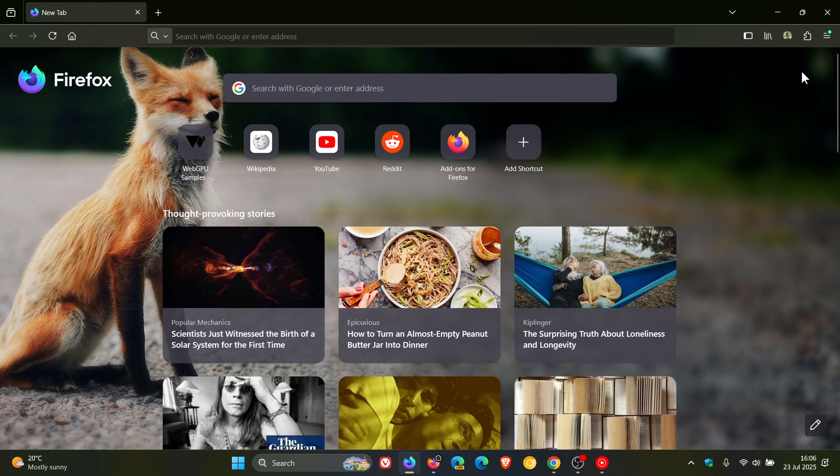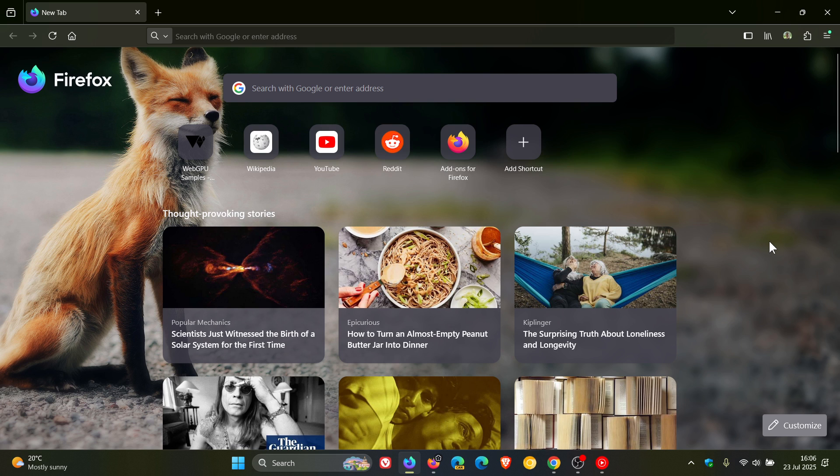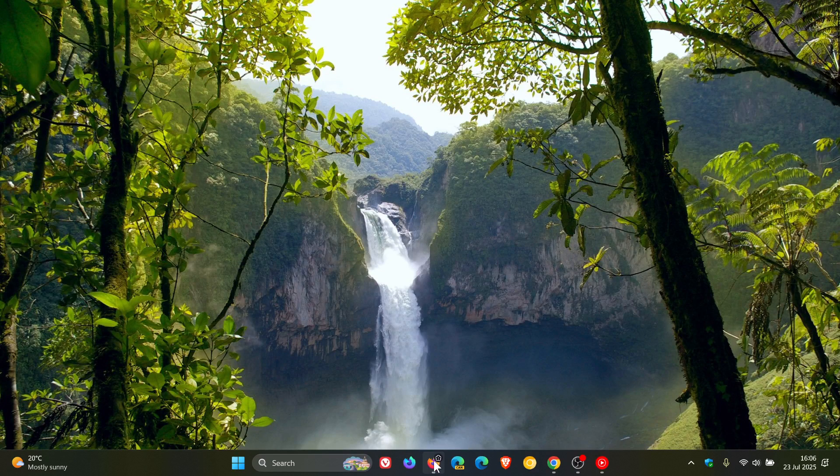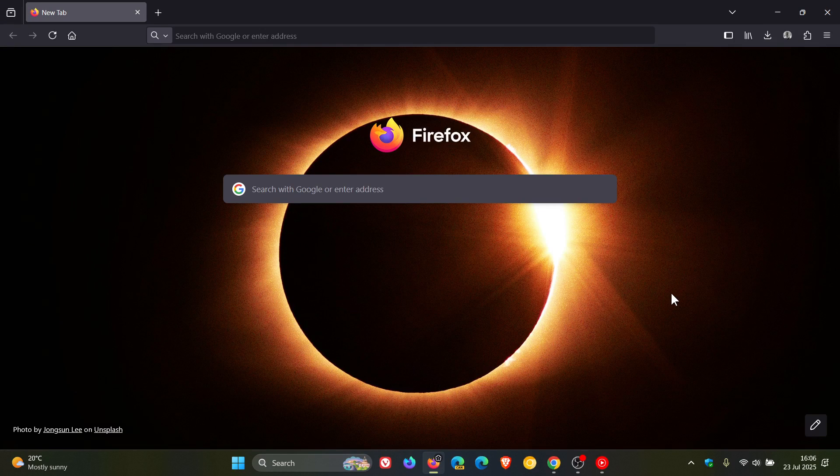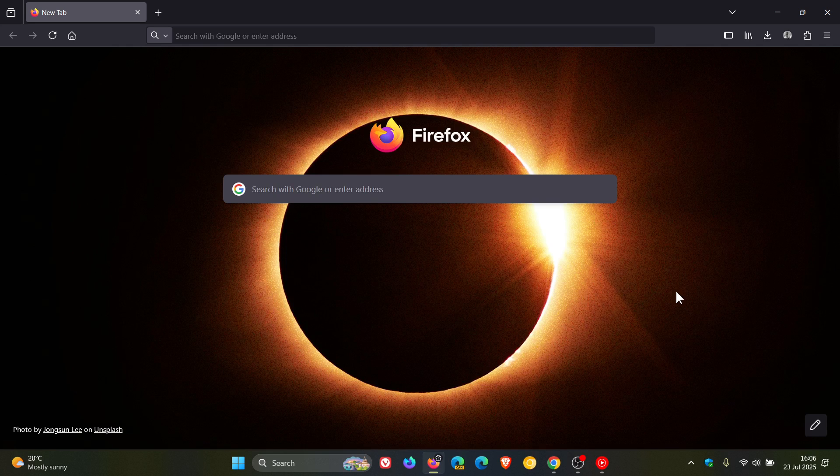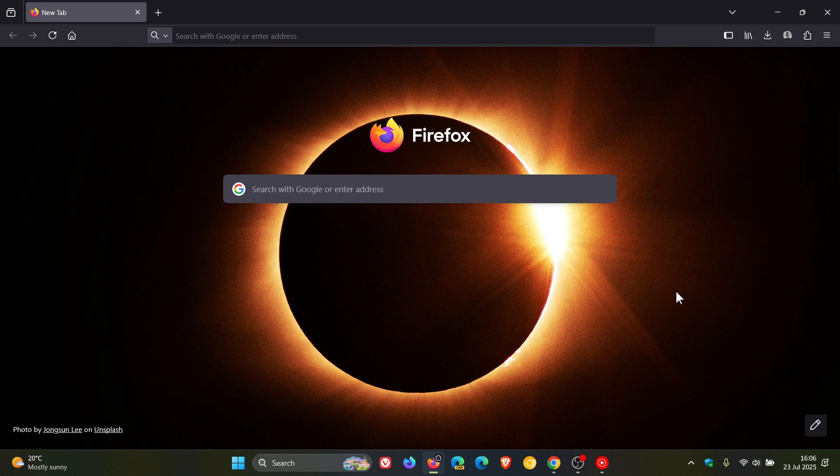Now, yesterday, as I posted, Mozilla rolled out the latest release of Firefox to the stable channel, version 141. And I actually forgot to mention, that's why I'm just posting this quick video, that the same little user interface feature has now made its way into the stable version.